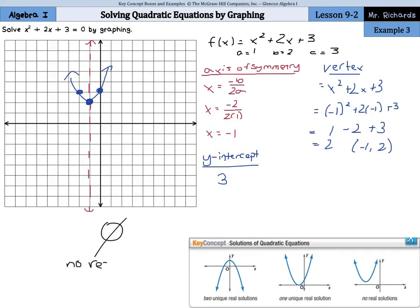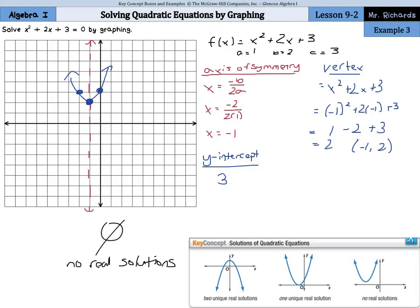There are going to be no real solutions, so we write the null set symbol as the answer. To summarize these first three examples: sometimes your graph crosses the x-axis twice giving two unique solutions; sometimes you have a double root crossing once giving one unique real solution; and sometimes it doesn't cross the x-axis at all giving no real solutions — three different possibilities when solving quadratic equations by graphing.